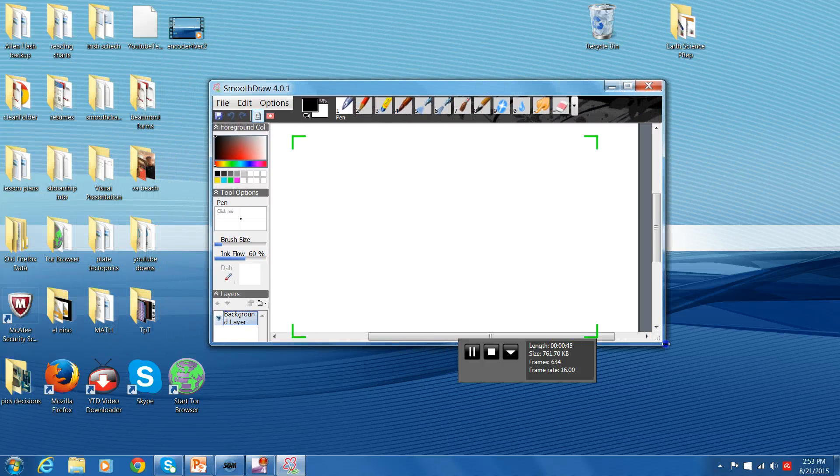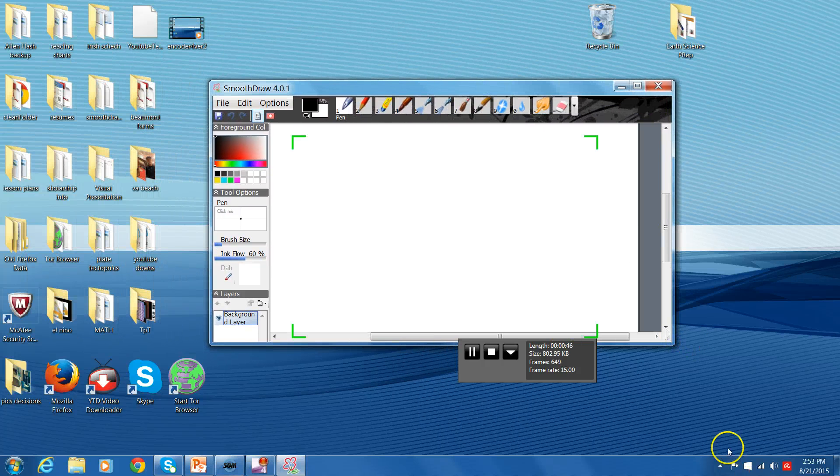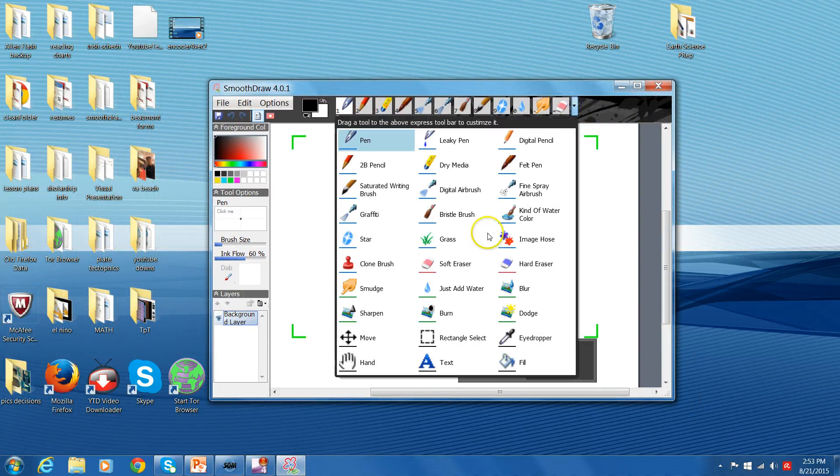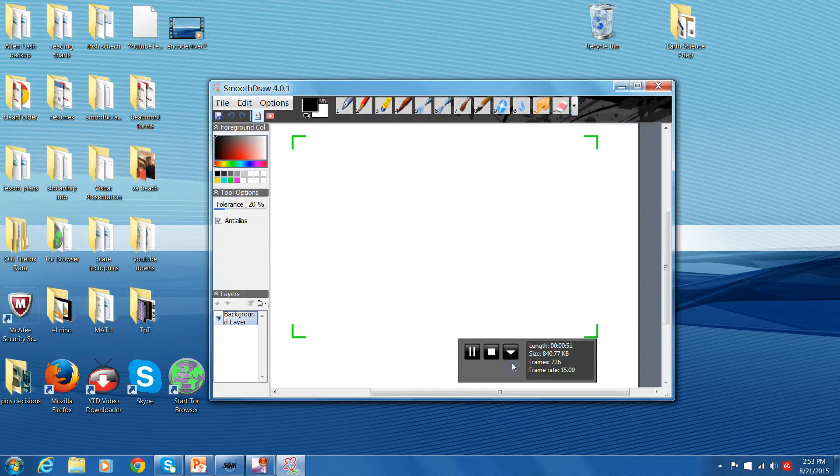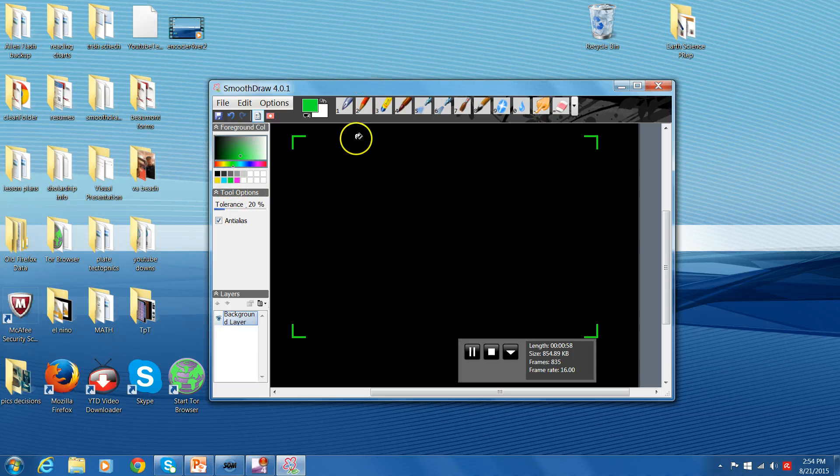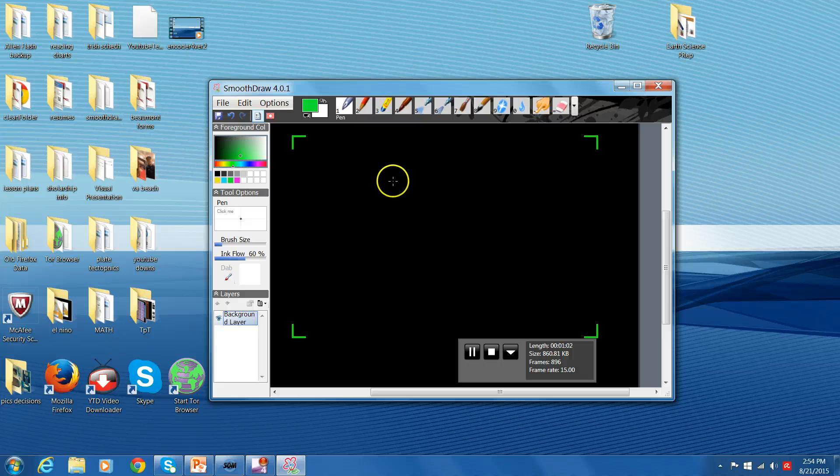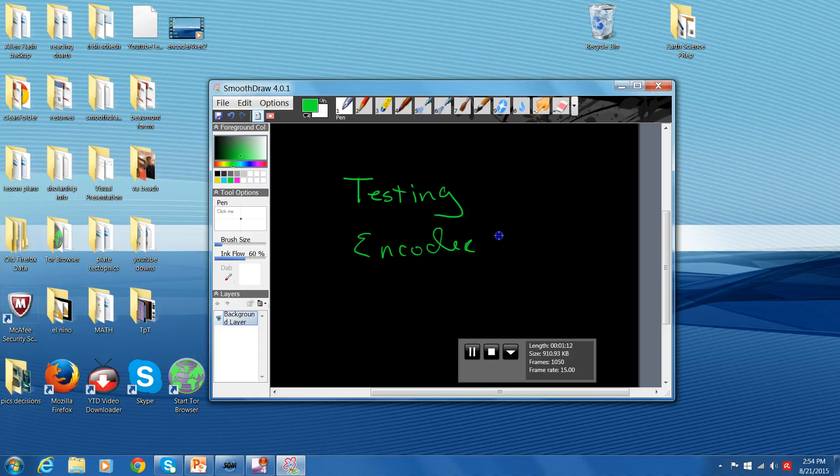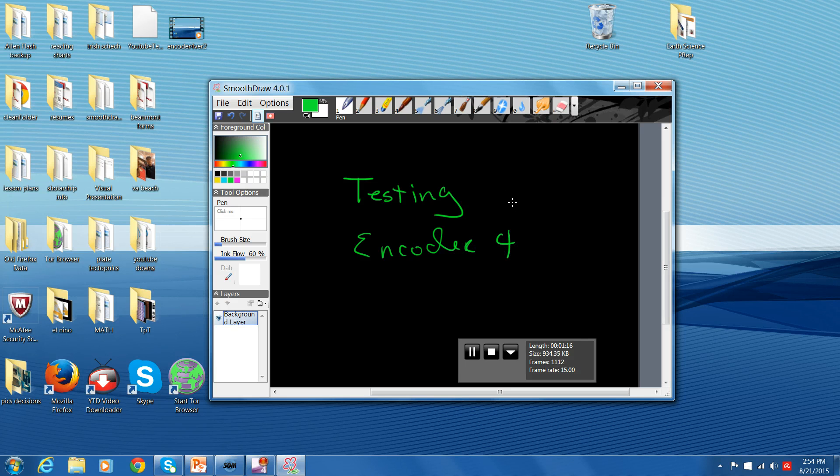If you are a Khan Academy type YouTuber, then you might want to use a drawing tool. This is the one I use, Smooth Draw. Let me grab my pen. Again, my recording area is just those four corners. I would write testing Encoder 4.